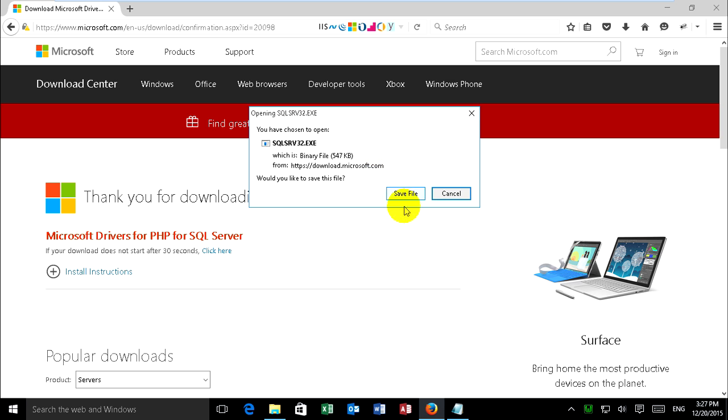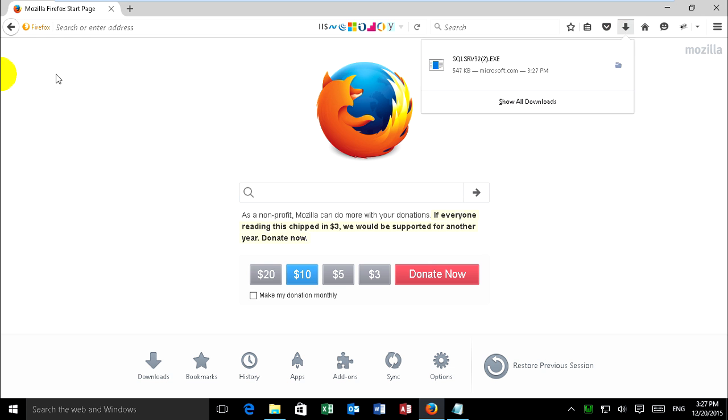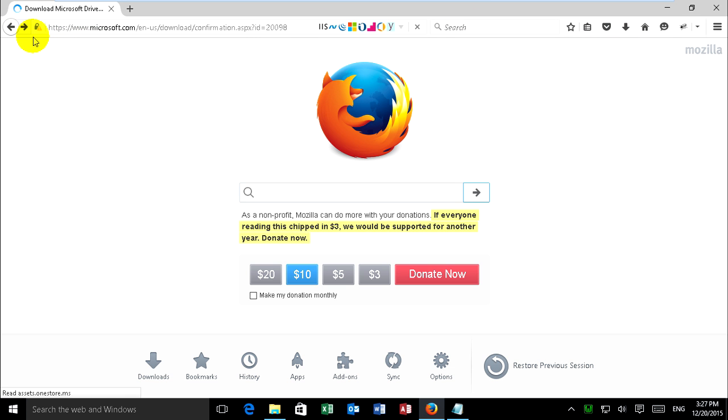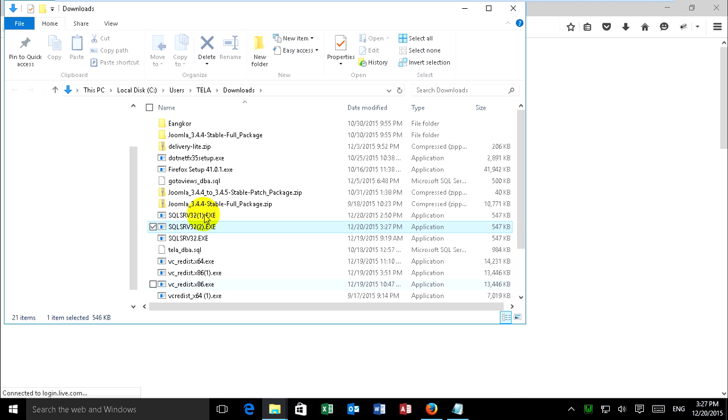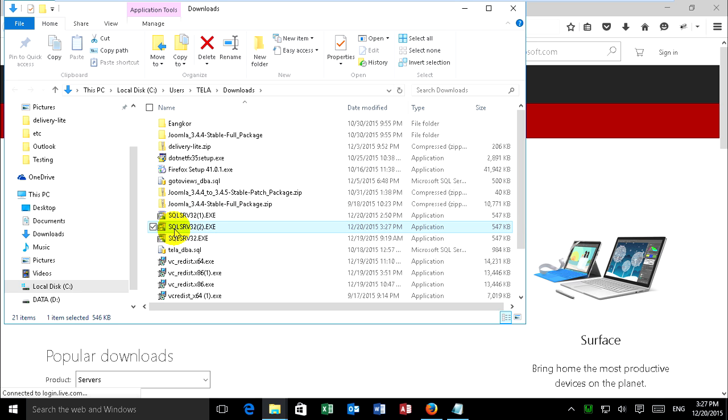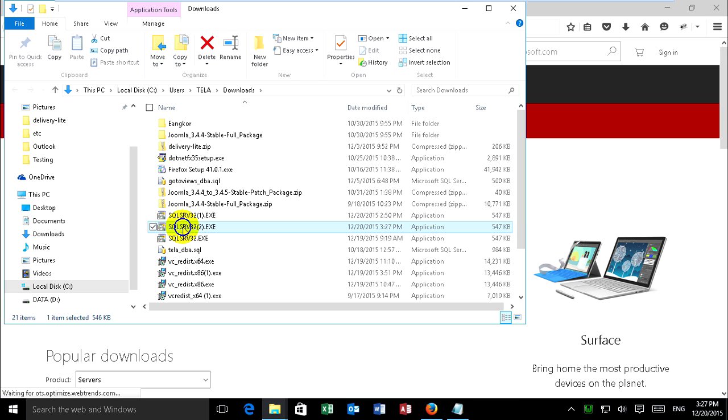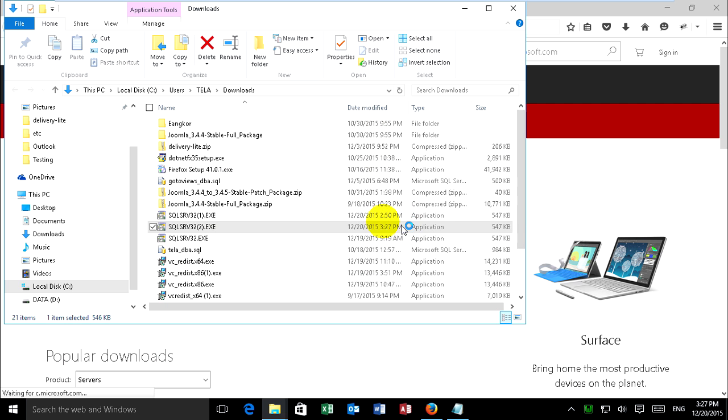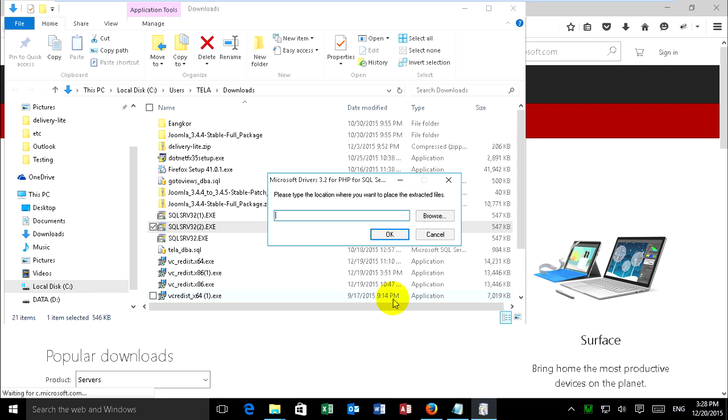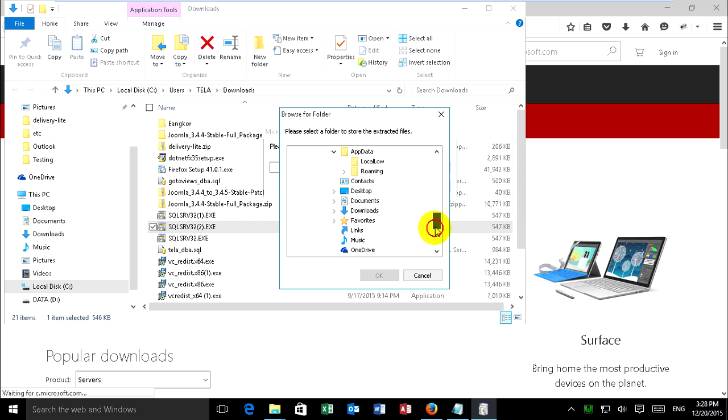Just save. You can go to open this folder and just right click on SQLSRV32 and run as administrator. Click yes and next.